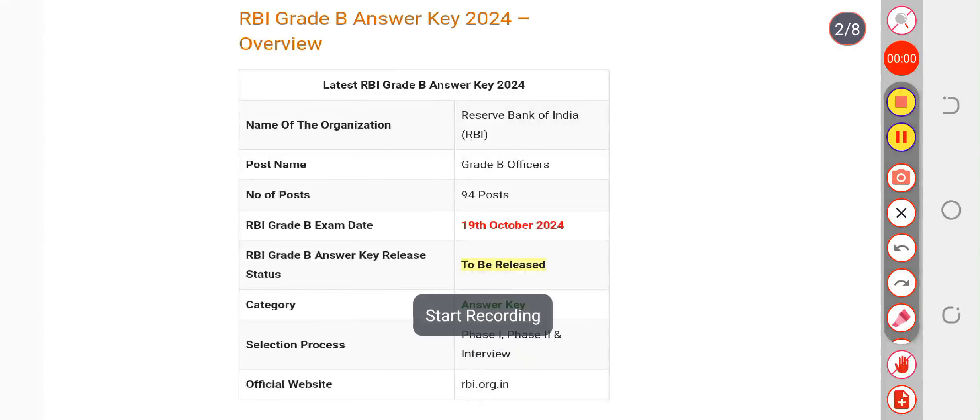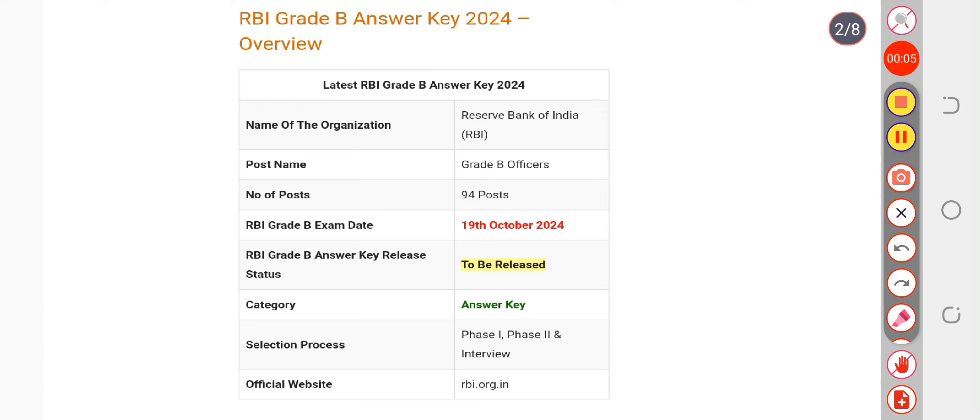Here we are discussing the RBI Grade B Officers answer key. The official answer key is going to be released by the authority in the upcoming two days, and there's a possibility that they could release it today as well. All candidates are requested to please be active today.